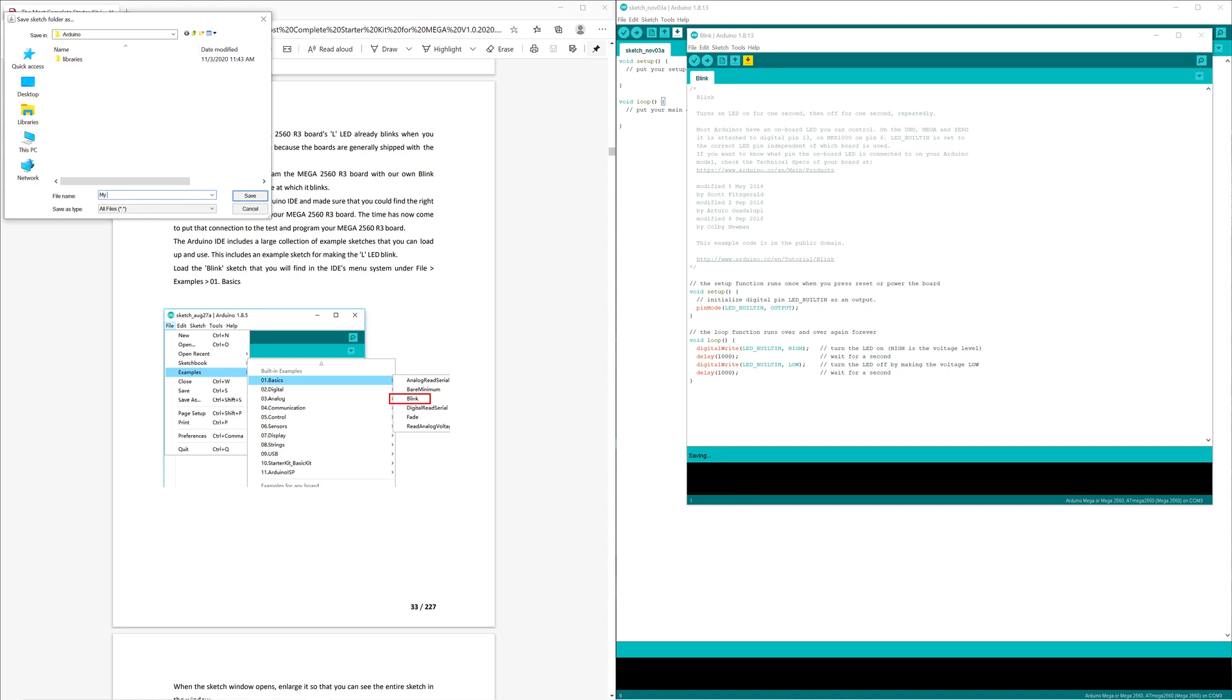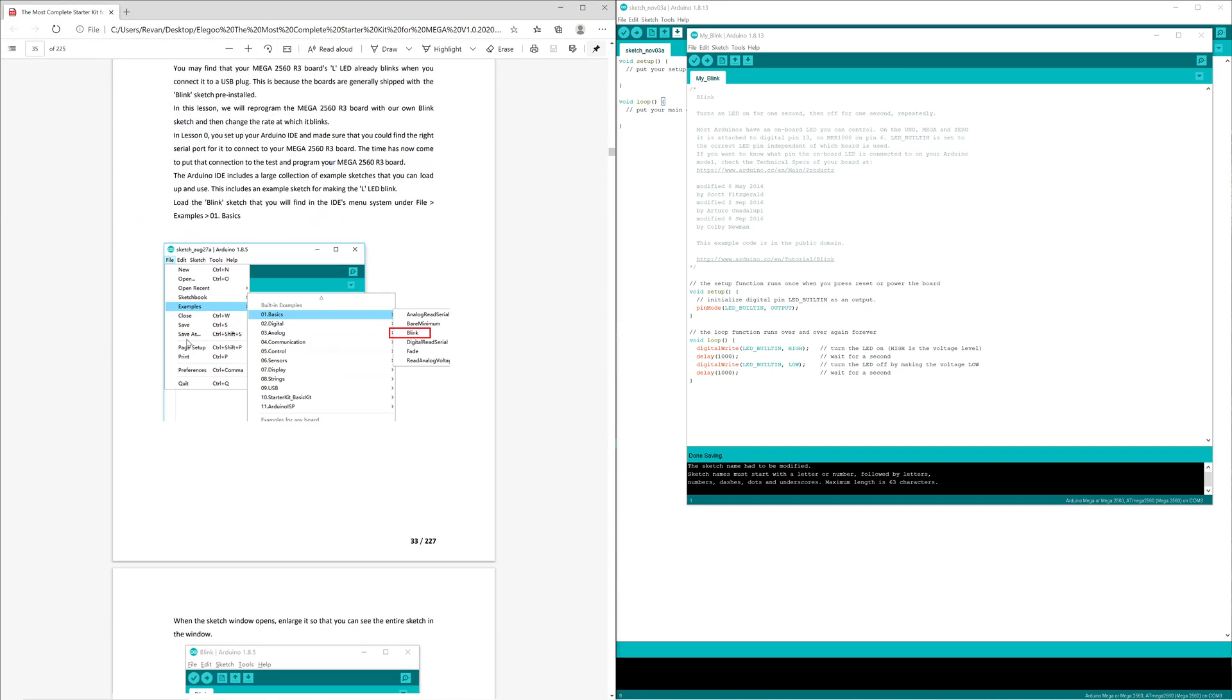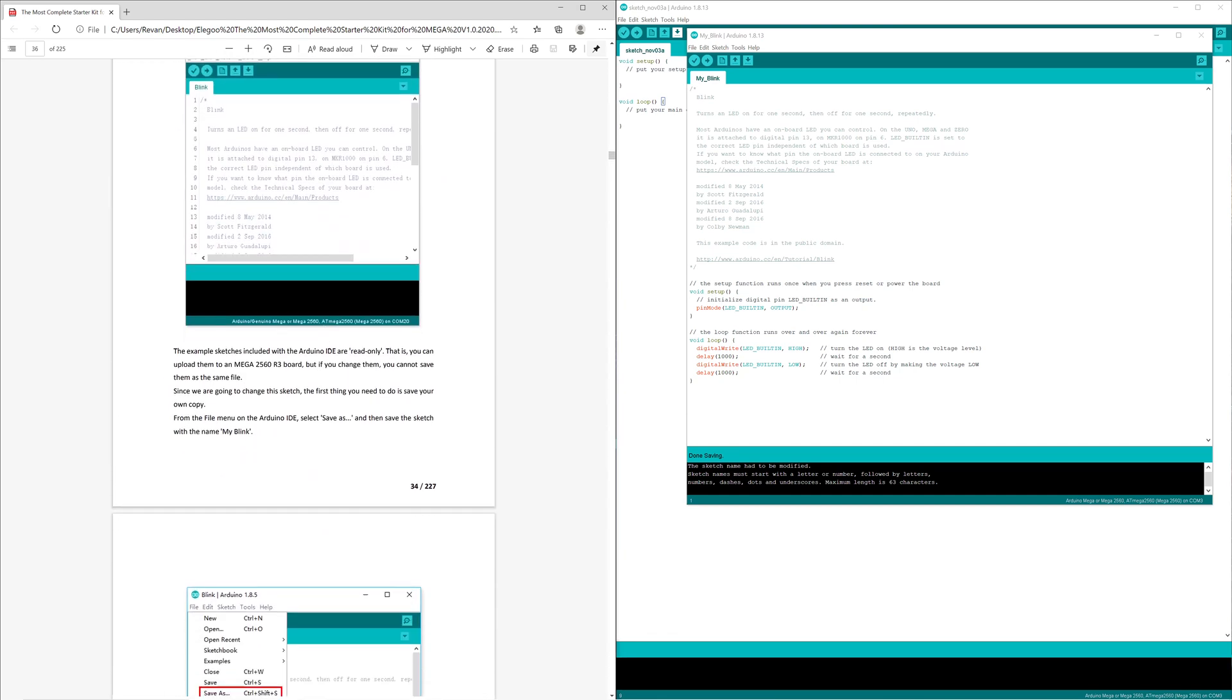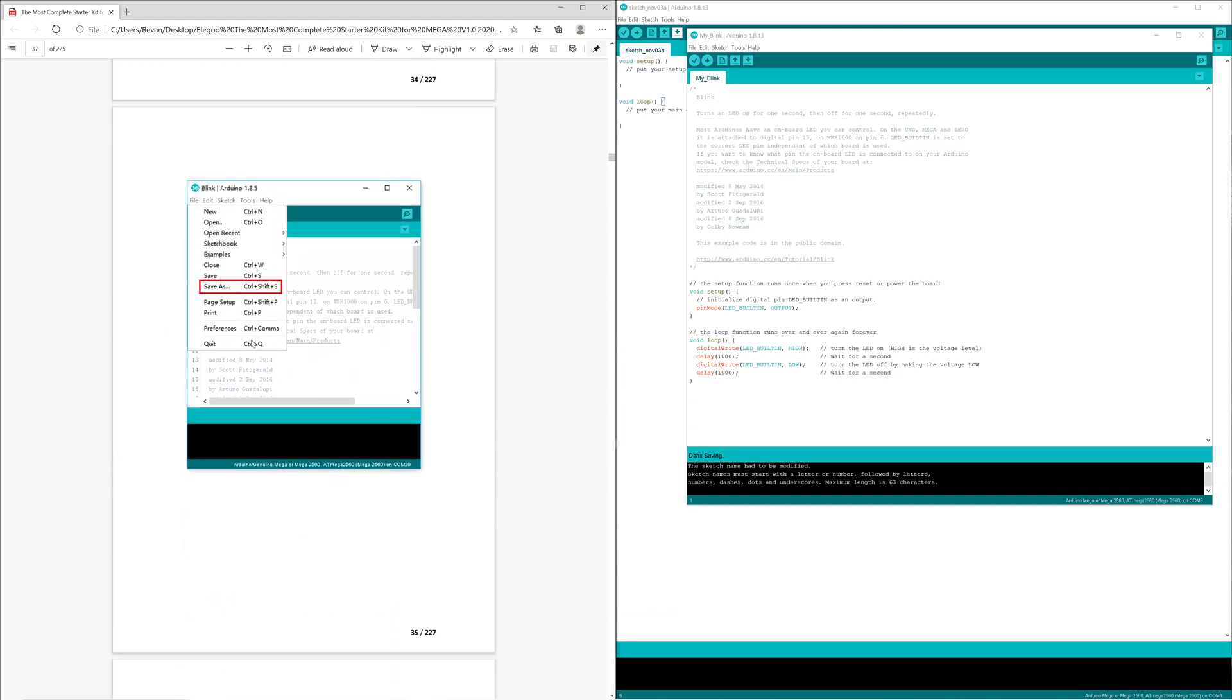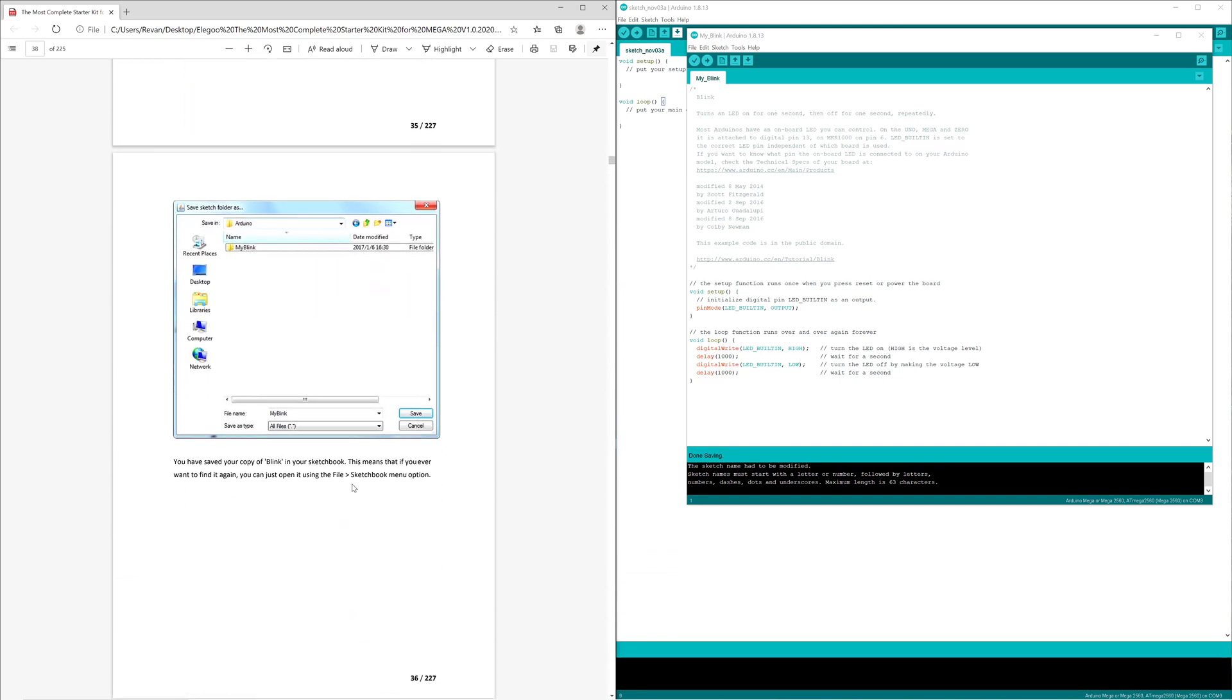Because it would suck to overwrite this, you don't want to do that. So save it just like we saved it here. The tutorial will also state to save it as well, and save it as My Blink Too.